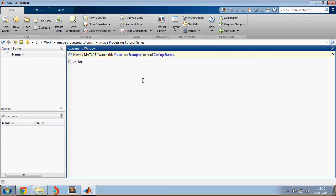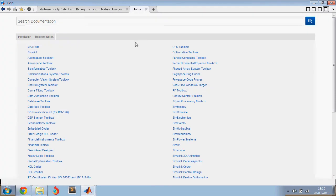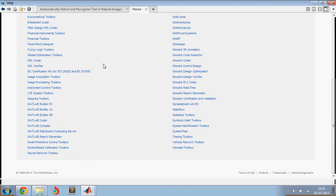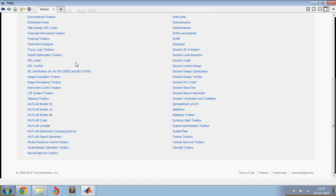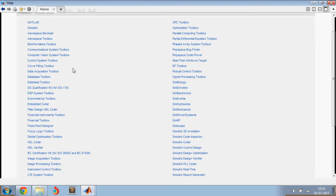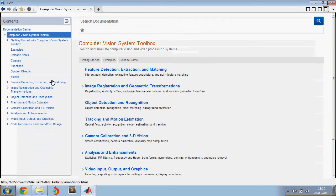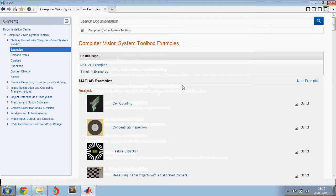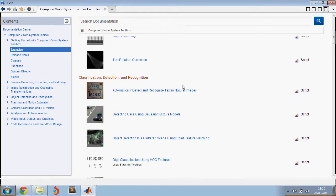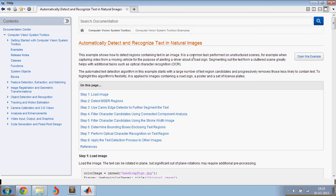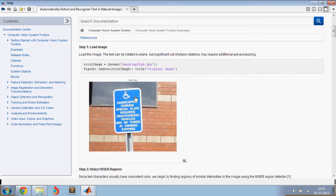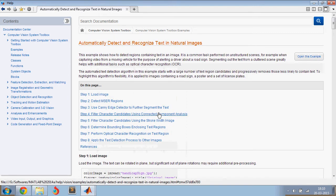Let us go into the help section of MATLAB. By typing in doc, you can pop up the help section. Now let's go into computer vision system toolbox and then look at the examples. Let's look at this example which is automatically detect and recognize text in natural images and this is the image.